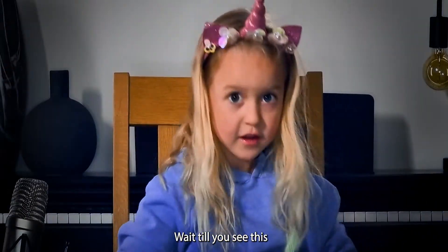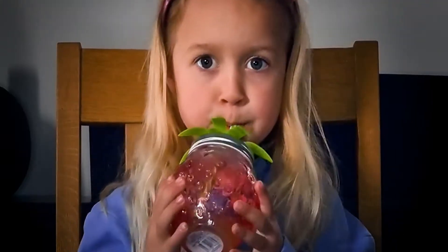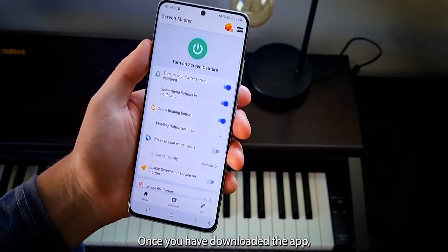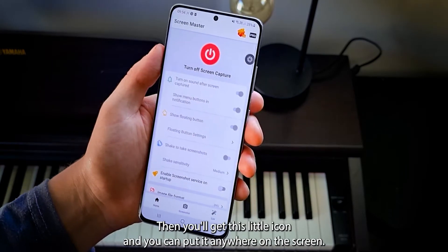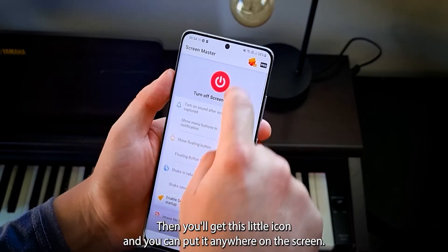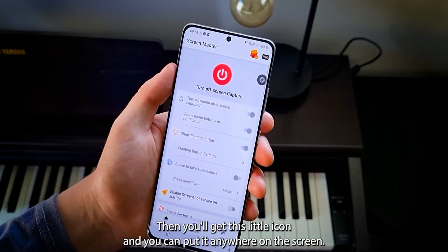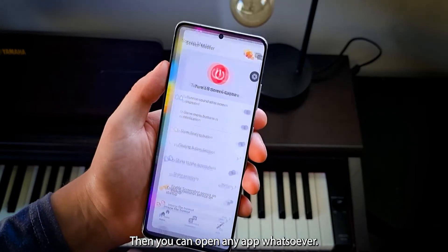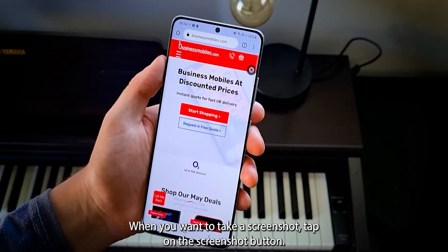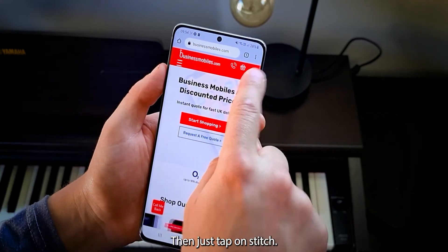Wait till you see this. This app is called Screen Master. Once you have downloaded the app, open it up. Then you can activate it by pressing this power button. Then you'll get this little icon, and you can put it anywhere on the screen. Then you can open any app whatsoever. When you want to take a screenshot, tap on the screenshot button.